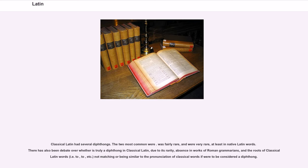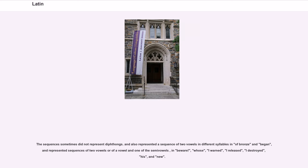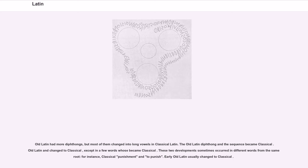Classical Latin had several diphthongs. The two most common were AE and AU. OE was fairly rare, and EI and UI were very rare, at least in native Latin words. There has also been debate over whether EU is truly a diphthong in Classical Latin, due to its rarity, absence in works of Roman grammarians, and the roots of Classical Latin words not matching the pronunciation of Classical words if EU were to be considered a diphthong. The Old Latin had more diphthongs, but most of them changed into long vowels in Classical Latin. The Old Latin diphthong AI became Classical AE; Old Latin OI and OE changed to Classical OE, except in a few words. Early Old Latin EI usually changed to Classical I.